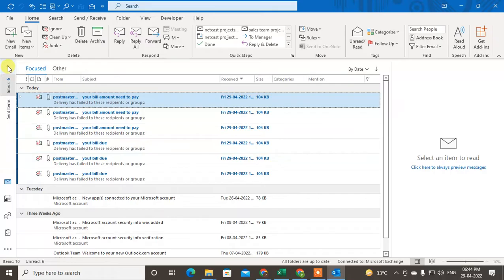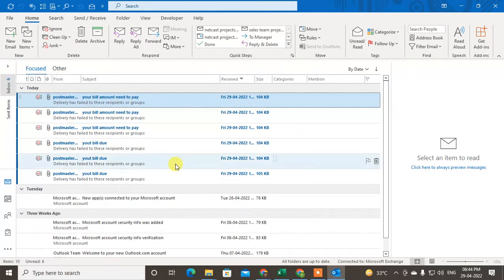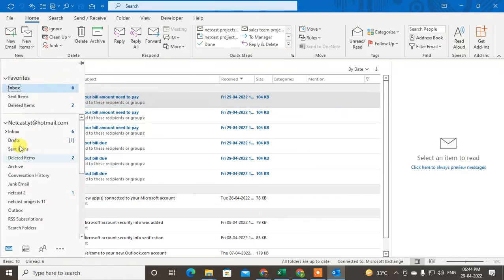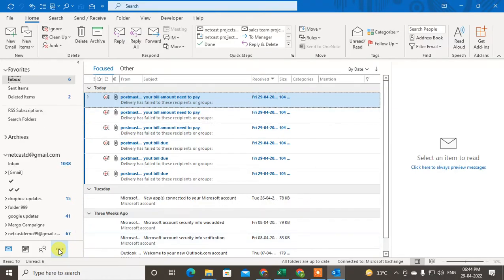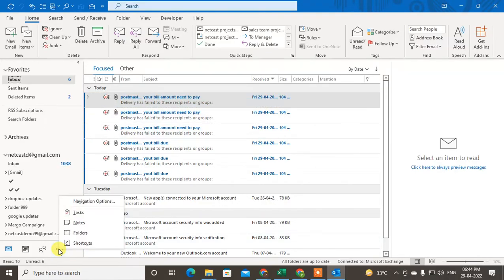Here you can see my folder pane is minimized. If you have a problem like this, you can click on this teeny arrow and you can see all your folders. You can also pin it so it will not minimize again. This is the first method.